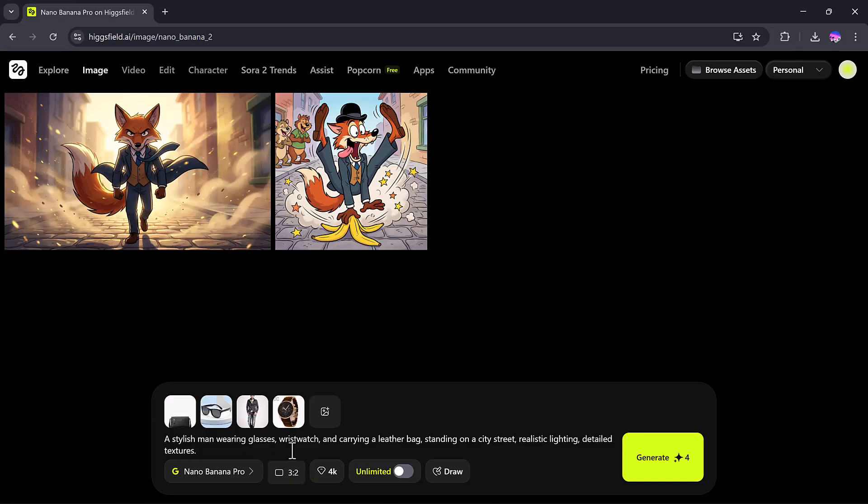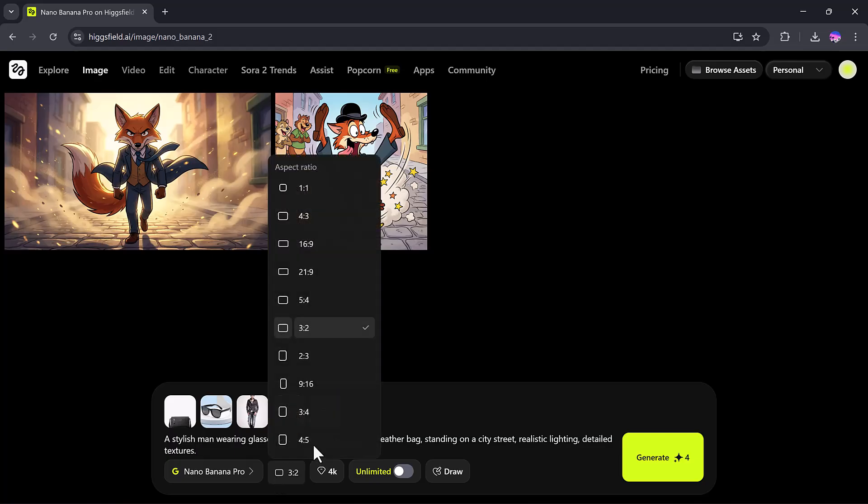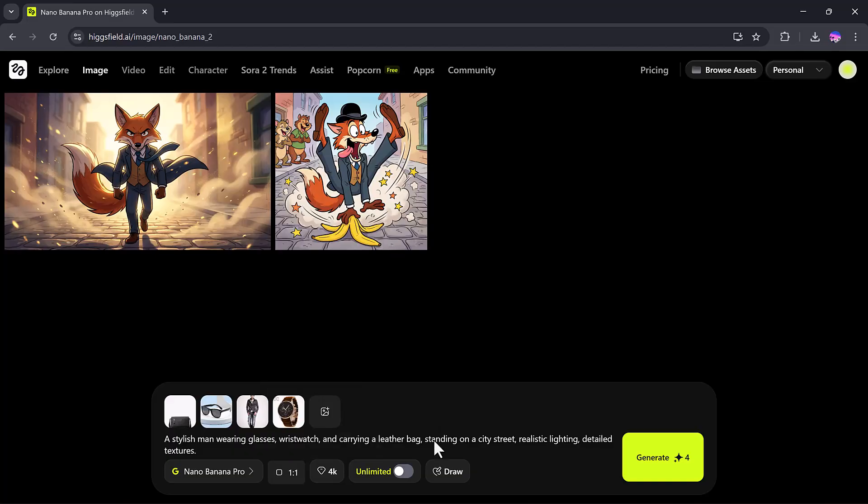a stylish man wearing glasses, wristwatch, and carrying a leather bag, standing on a city street, realistic lighting, detailed texture. After that, I'll select the Nano Banana Pro model, choose my aspect ratio, you can pick your favorite one, I'll select one-to-one, set the 4K quality, and click Generate.